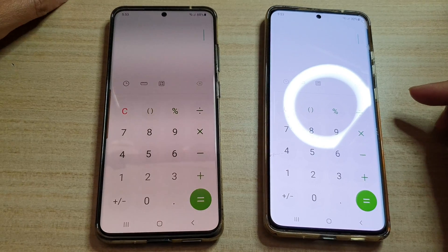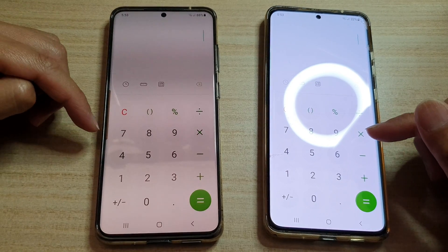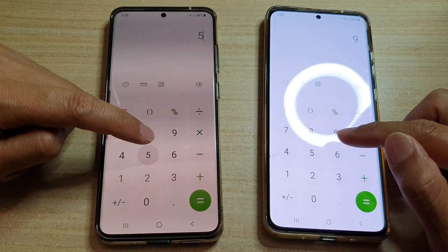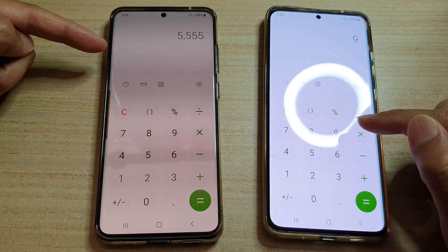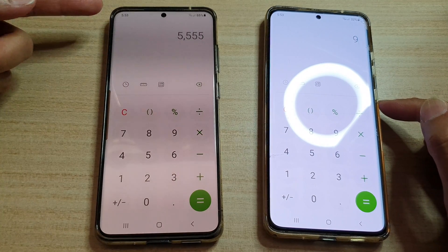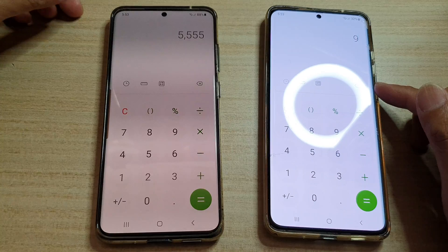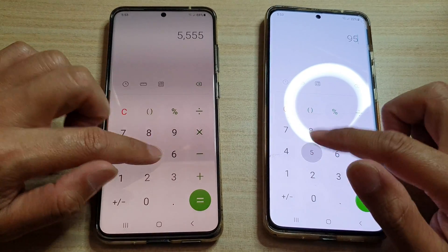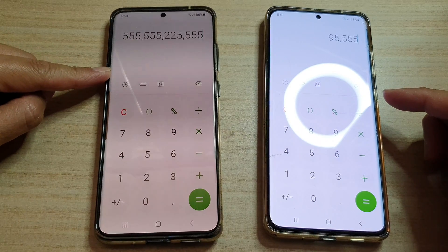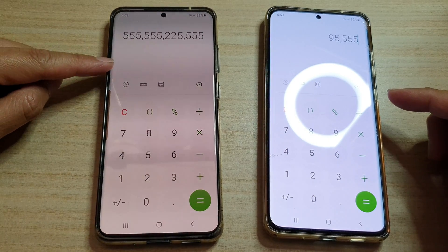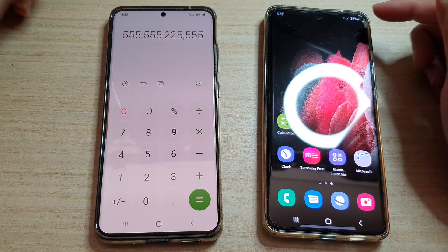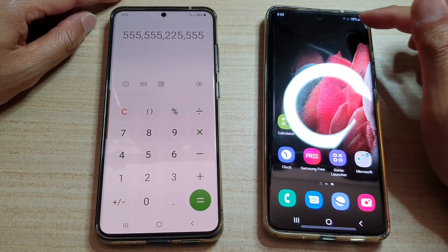In this video we're going to take a look at how you can fix the clicking or tapping sound on your calculator app on a Samsung Galaxy S20 or S21, S20 Ultra or S21 Ultra. You can hear the click is quite loud, and this is especially true after you have updated the software on your Galaxy device.